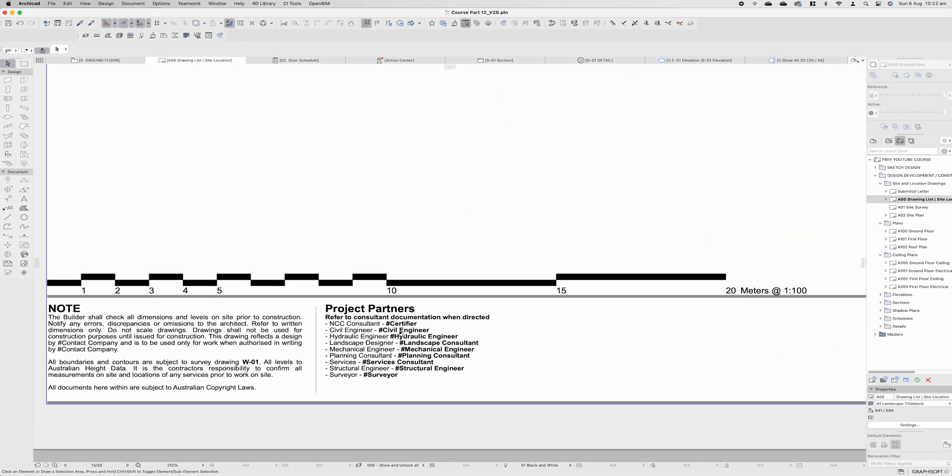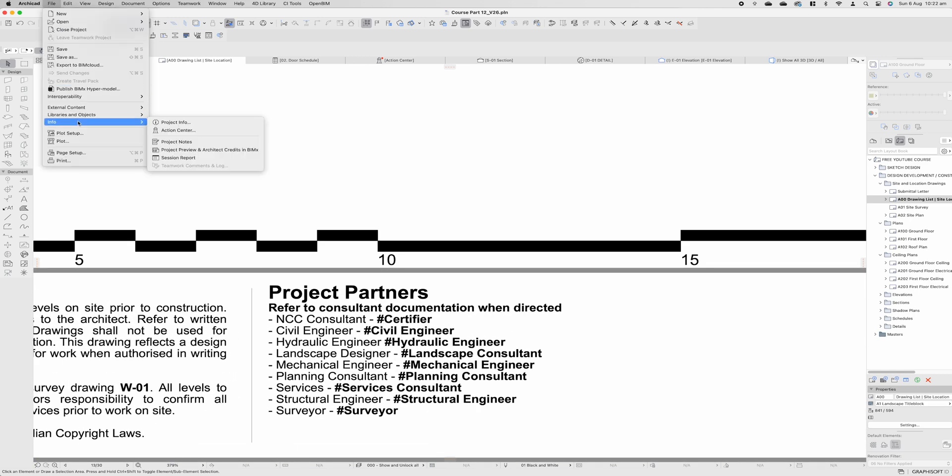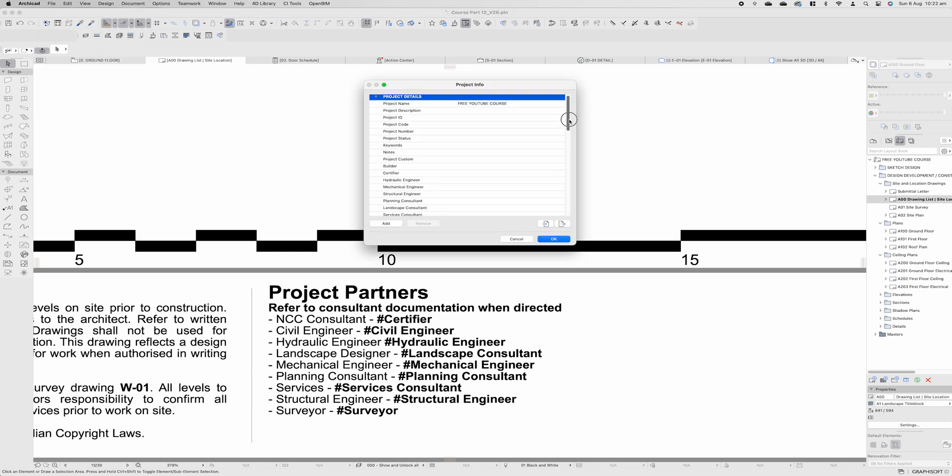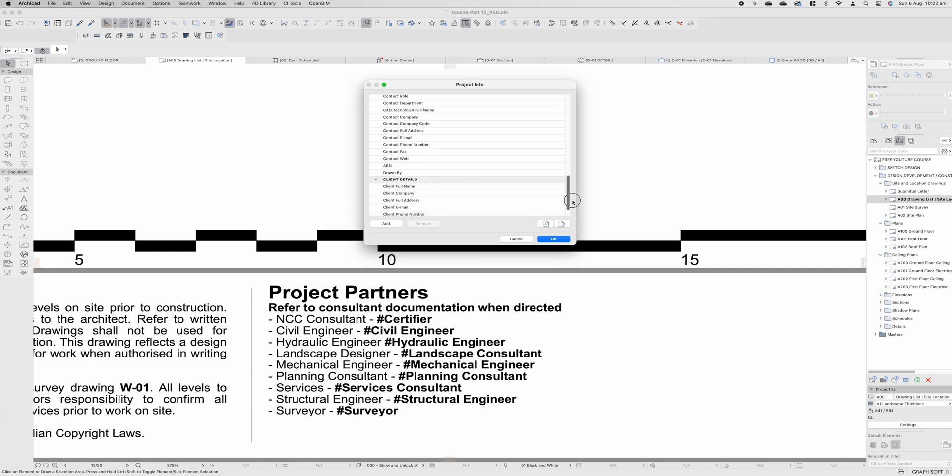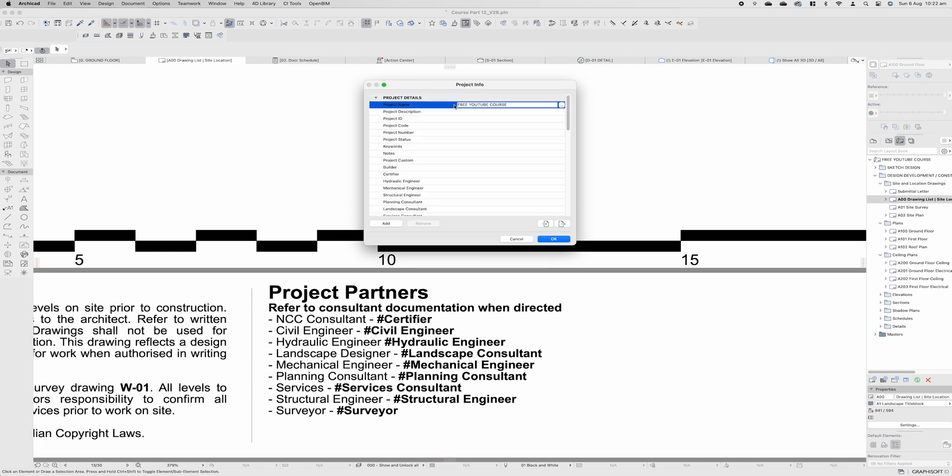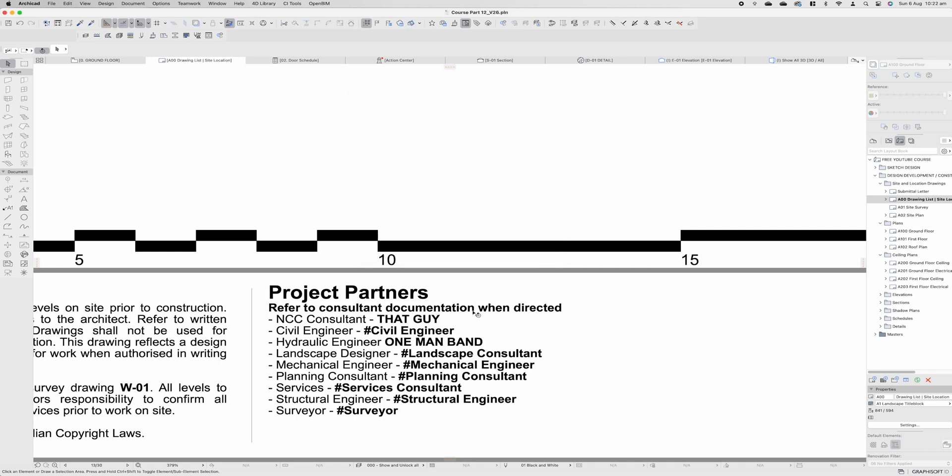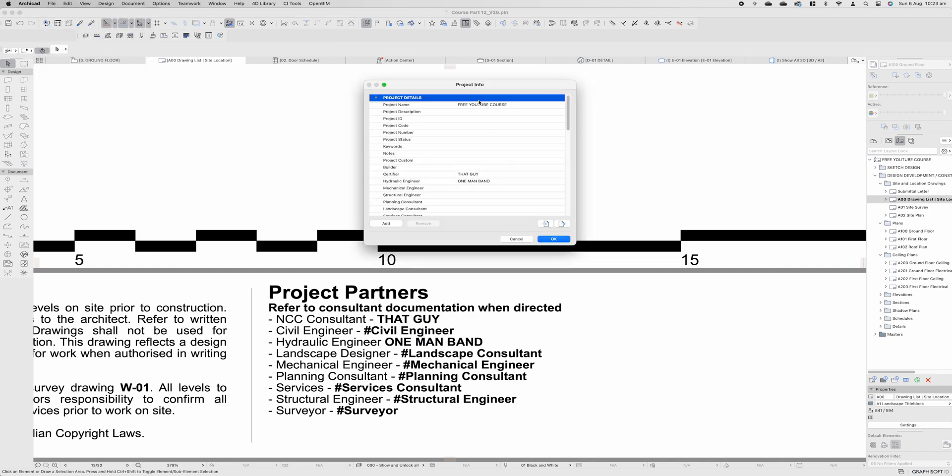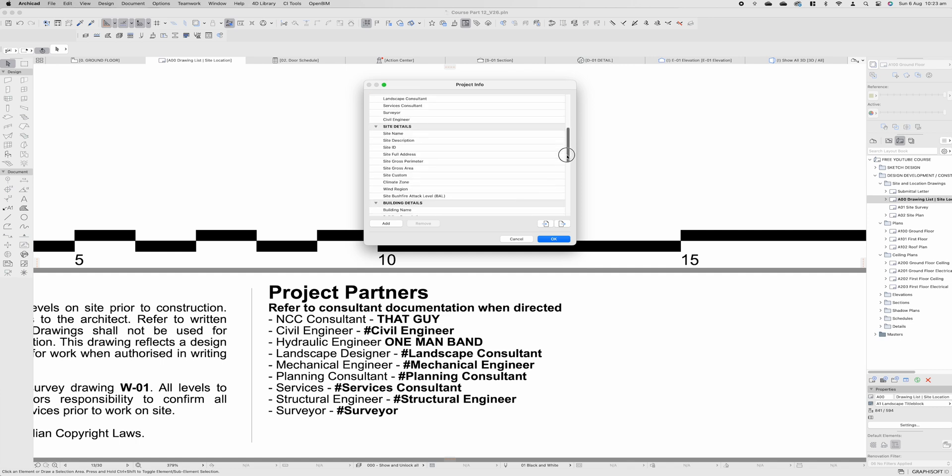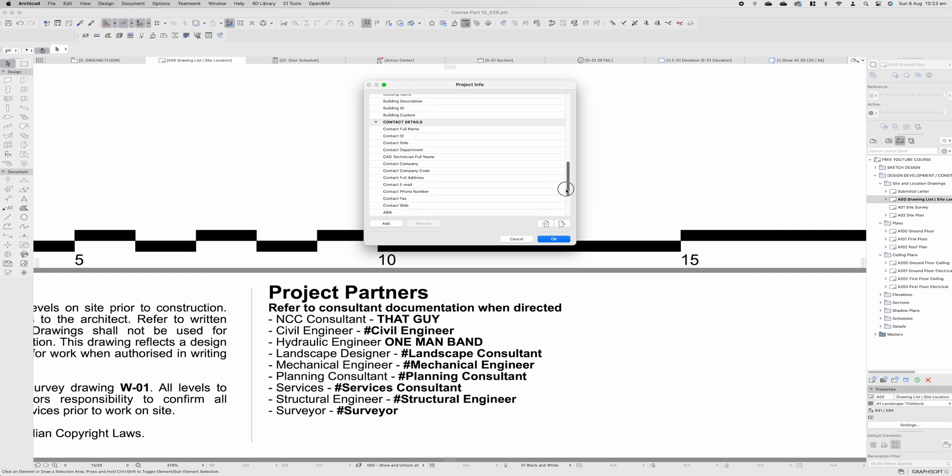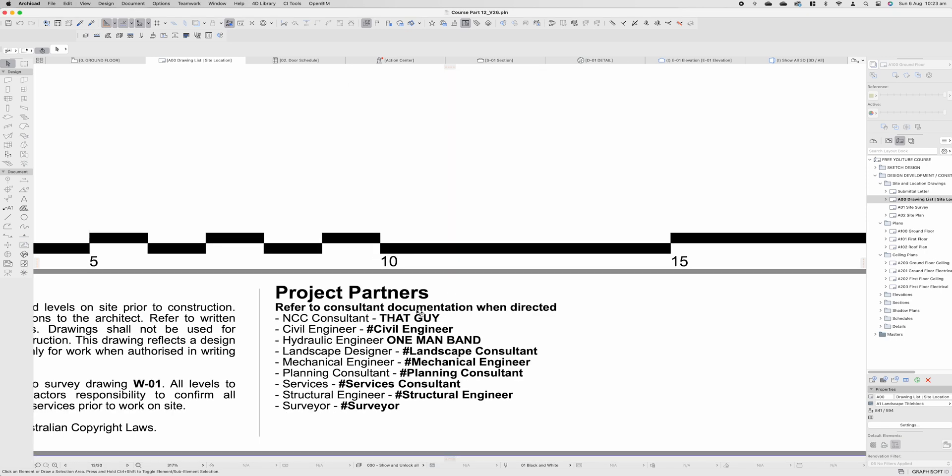Now everything you see with a little hashtag sign certifier hashtag civil engineer, if we go into file info project info you'll see there is a bunch of options that we can add or deduct from. So I've already put the project name as free youtube course and it will populate all of that information. You'll see it automatically changes all that information. Before you export any of these documents you obviously want to go through all of this information cross check make sure it is correct and make sure that the information is up to date at all times.